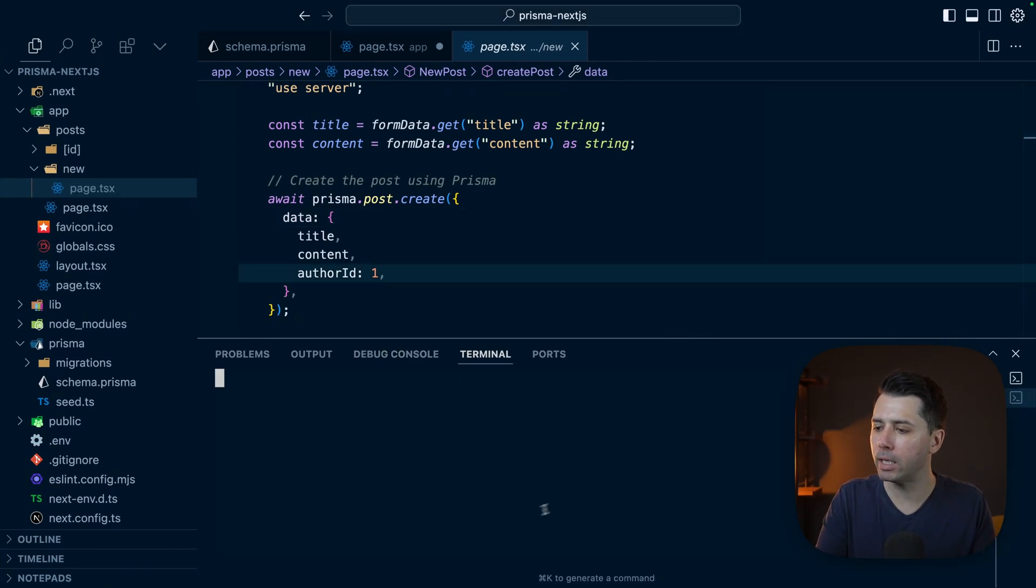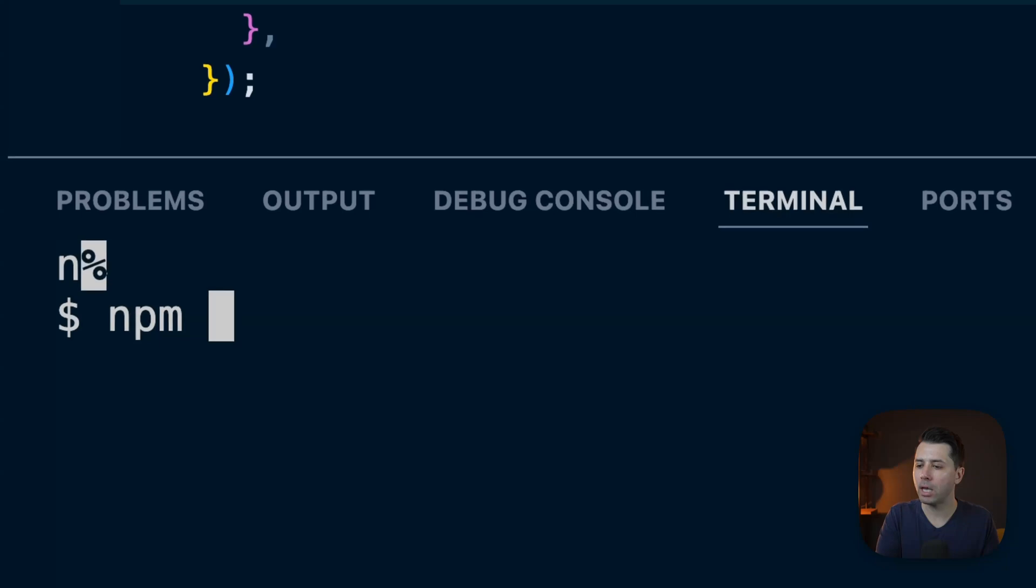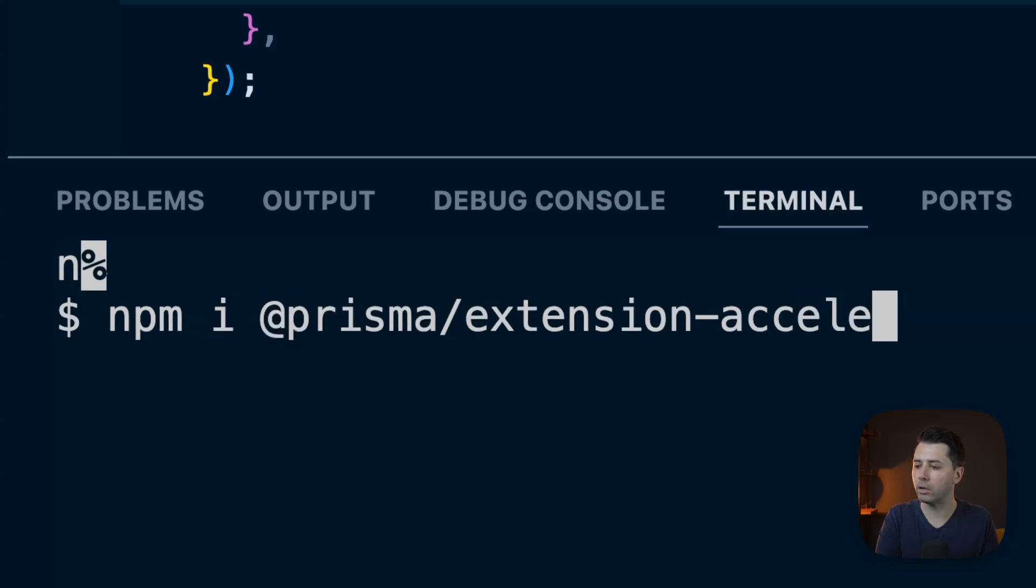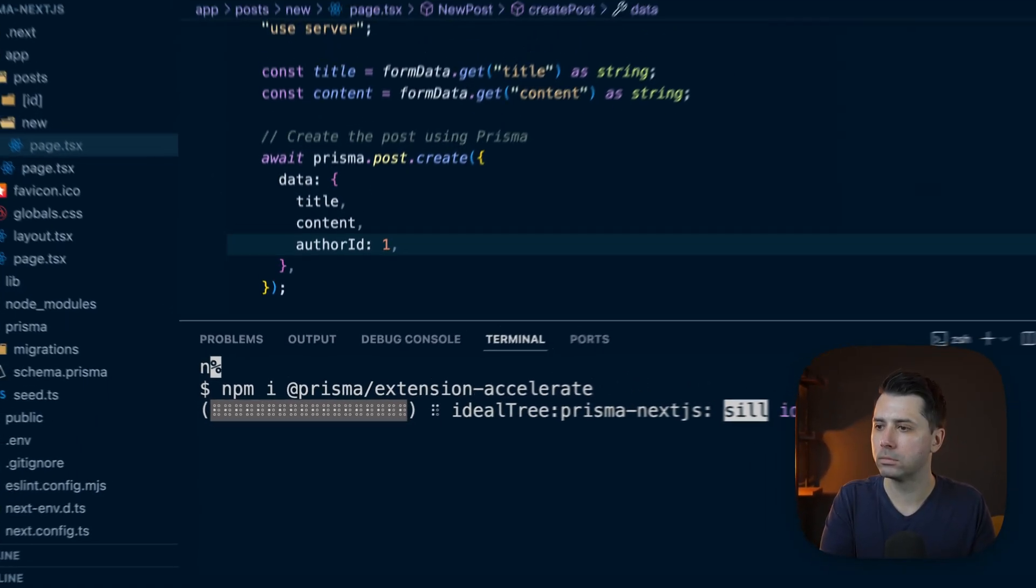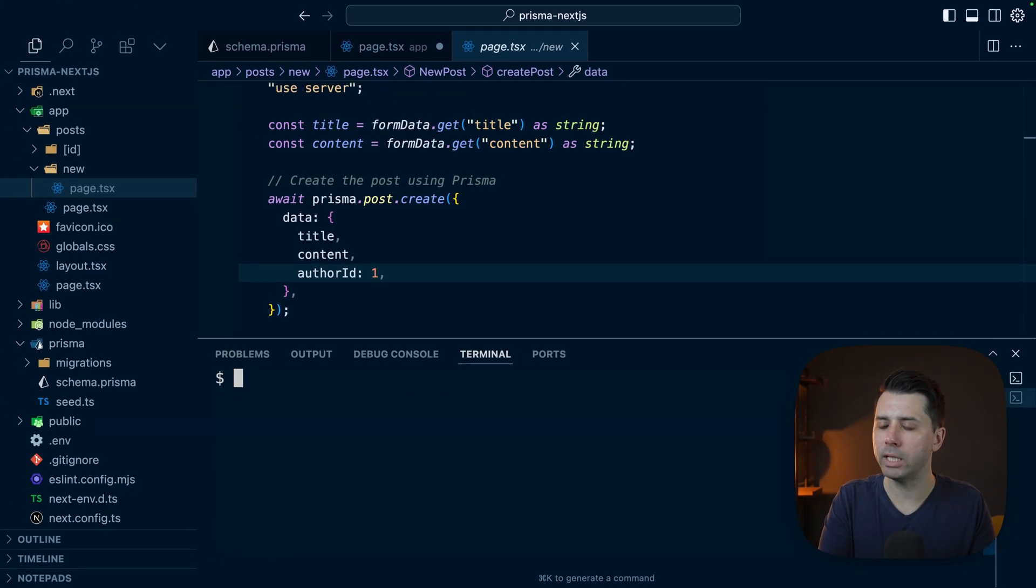Let's see how we can wire that up really quickly. All we have to do is come in and install the extension: npm install @prisma/extension-accelerate. We've got the extension installed.